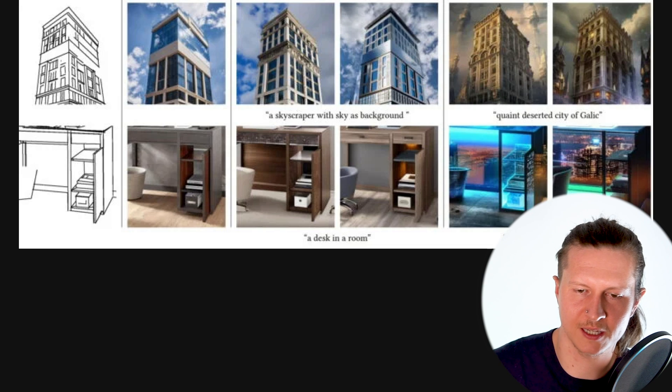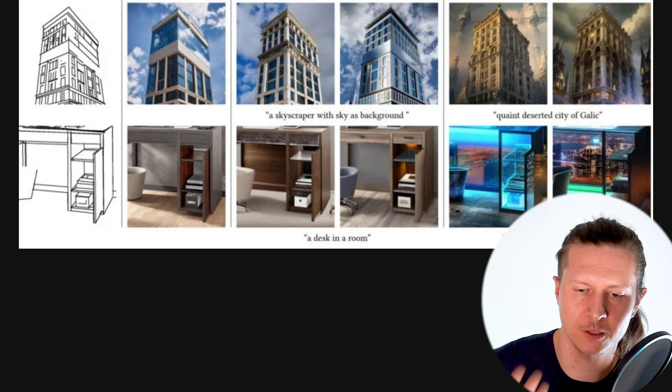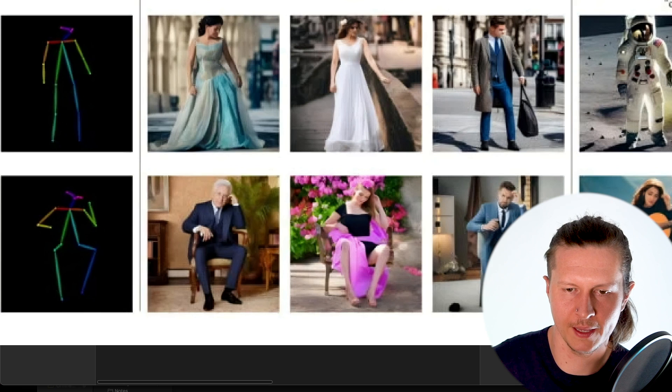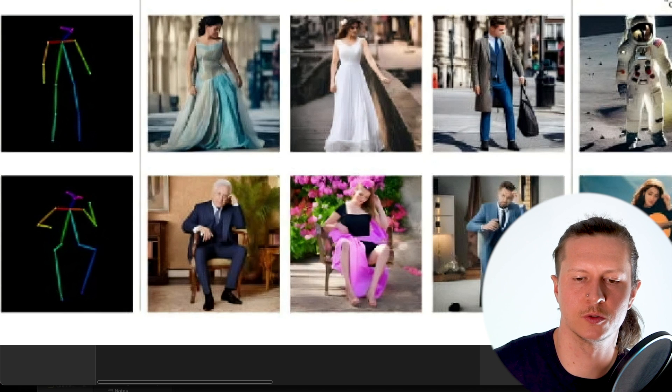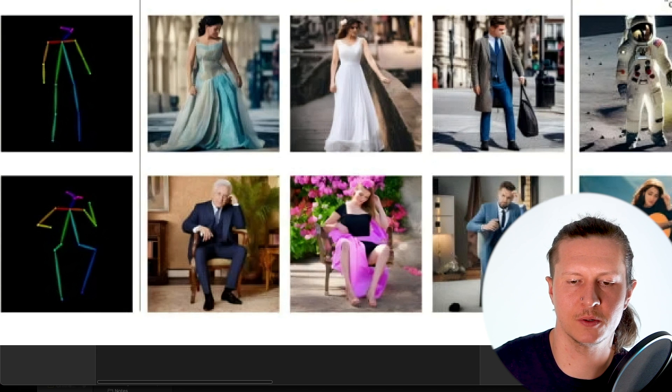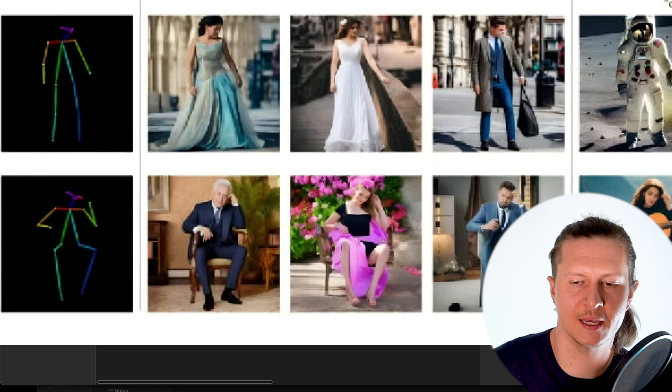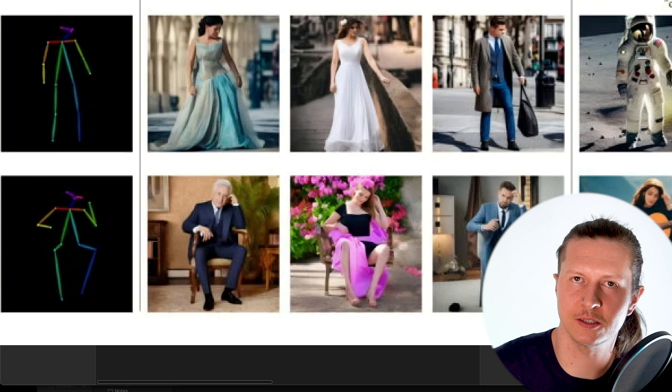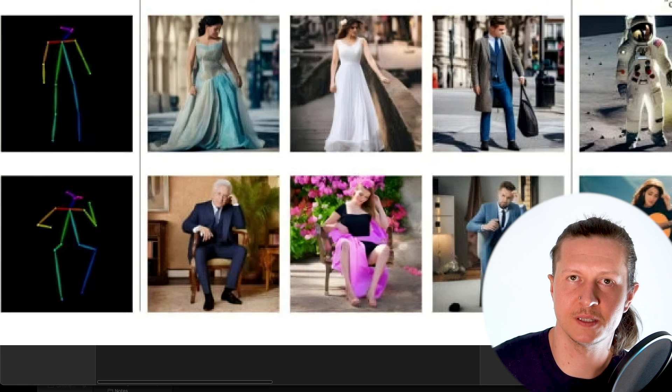There is also an architectural mode for building design and here is the human pose model where you can input a pose and get characters in exactly the same position.